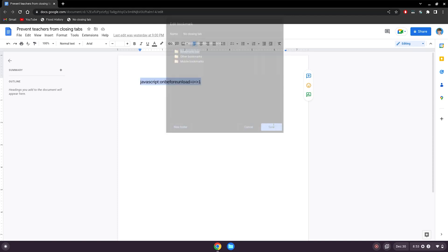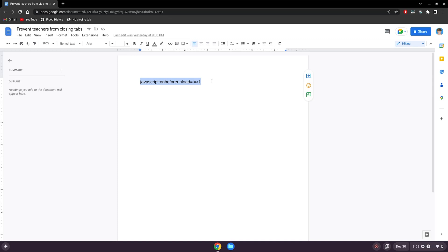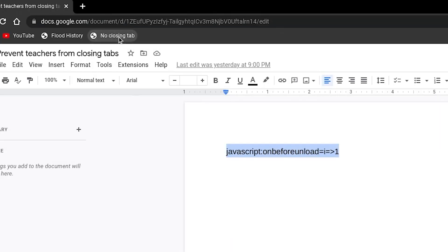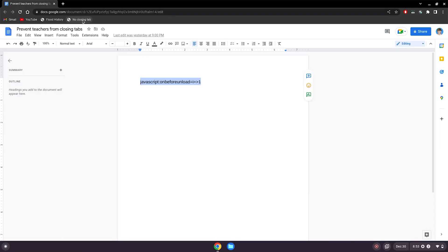Should look like this. Click save, and then whatever site you're on, it could be YouTube, it could be a game, what you need to do here is just click on this thing here, and as you can see, nothing happened.